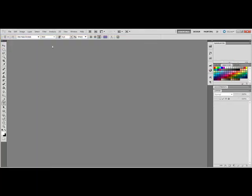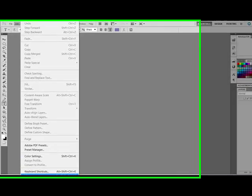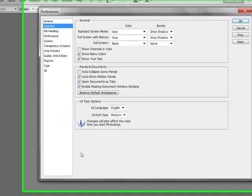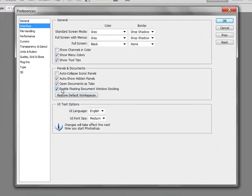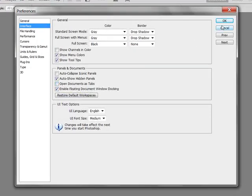Here's how. Select Edit, Preferences, Interface and uncheck the Open Documents as Tabs box. Click OK.